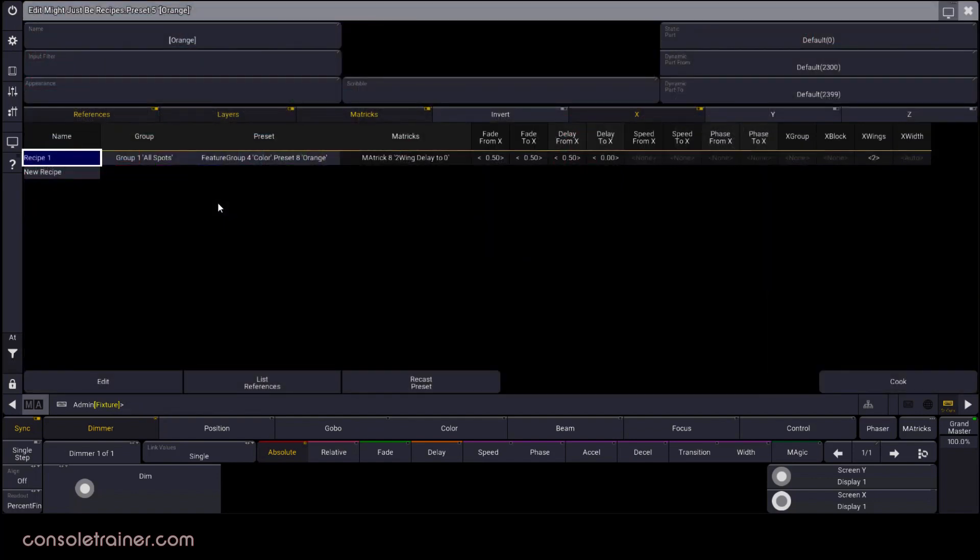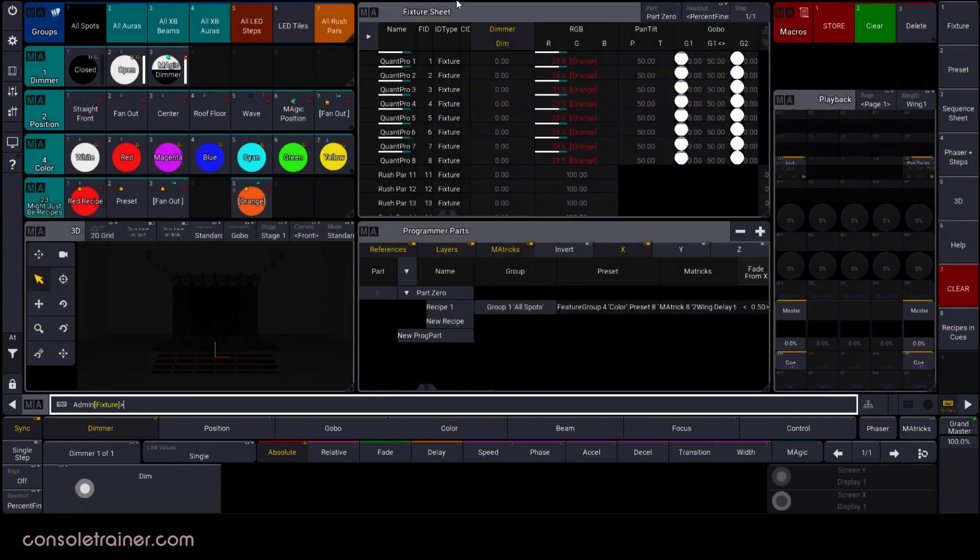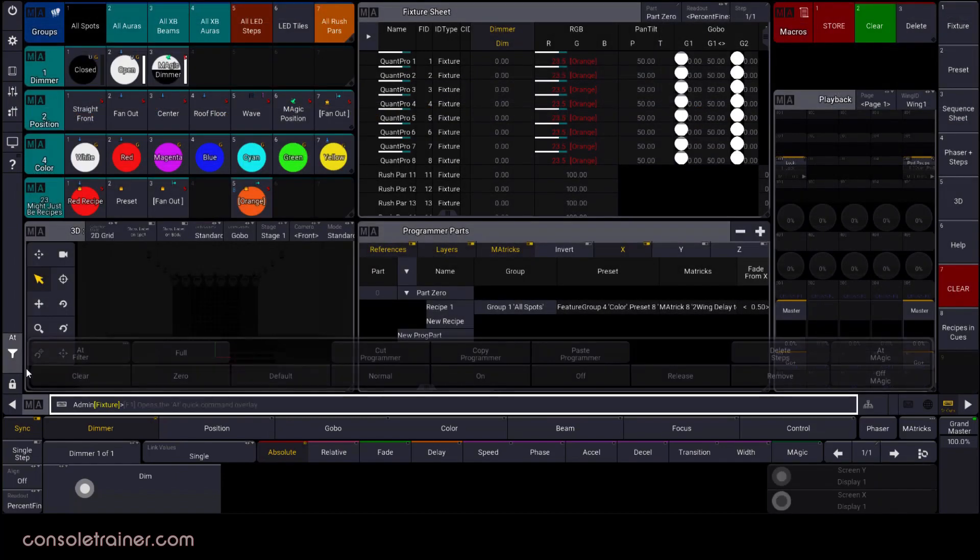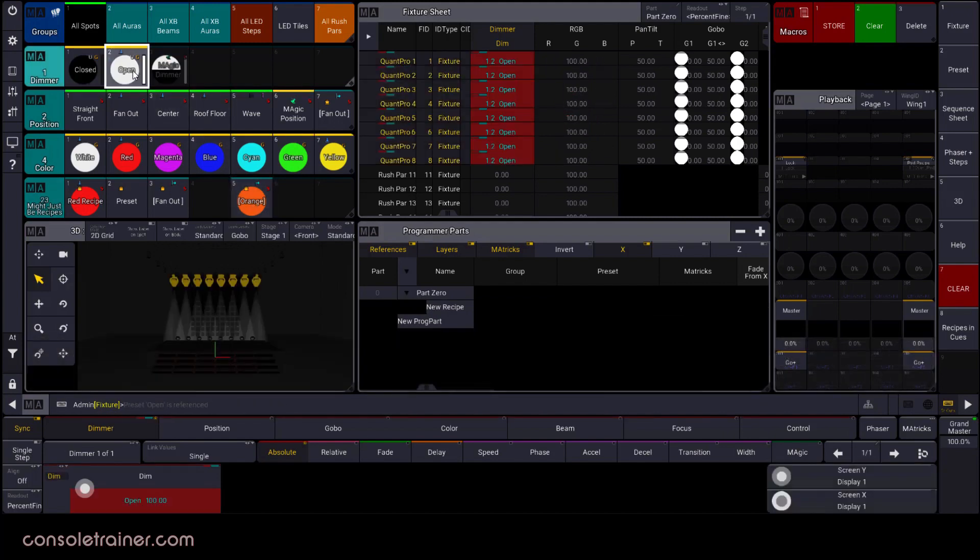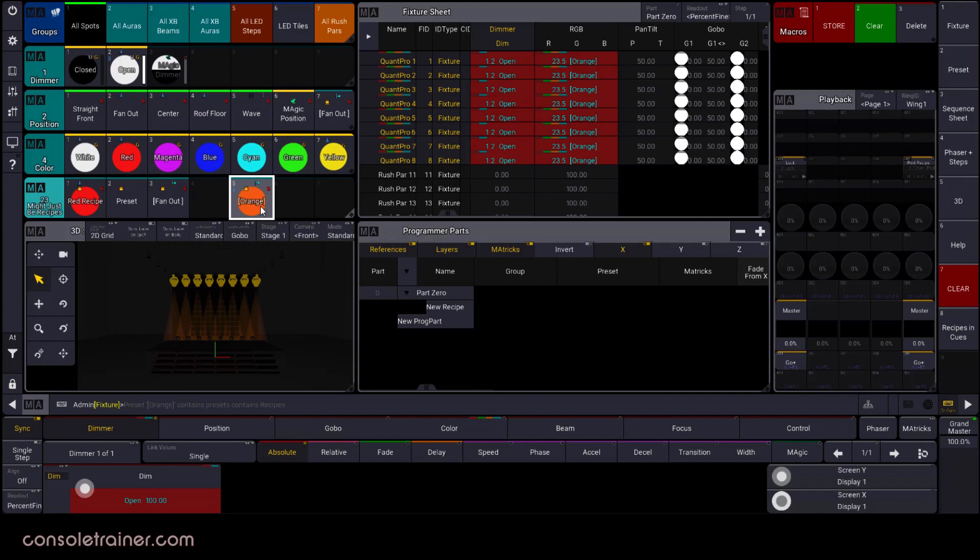What I'm trying to get at here is that working with recipe lines in the programmer parts or in the edit options in the preset are linked. They're basically the same thing. And I want you to keep that idea in mind when working with cues, because the same thing is true.